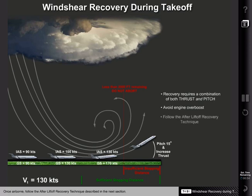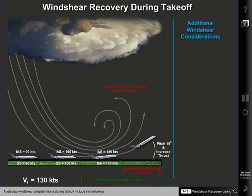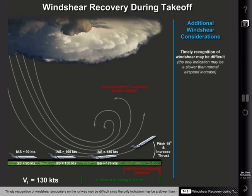Avoid engine overboost unless it is necessary to ensure airplane safety. Once airborne, follow the after-liftoff recovery technique. Additional wind shear considerations during takeoff include the following: timely recognition of wind shear encounters on the runway may be difficult, since the only indication may be a slower than normal airspeed increase.